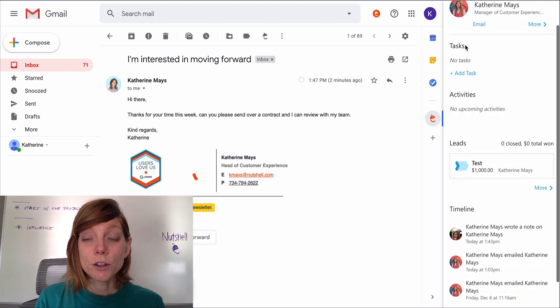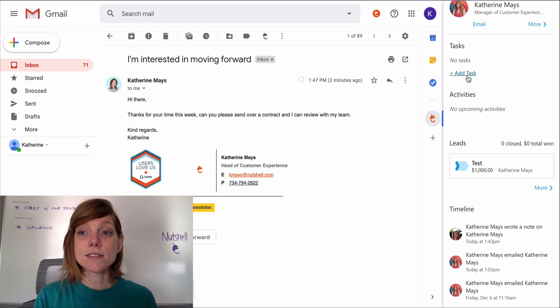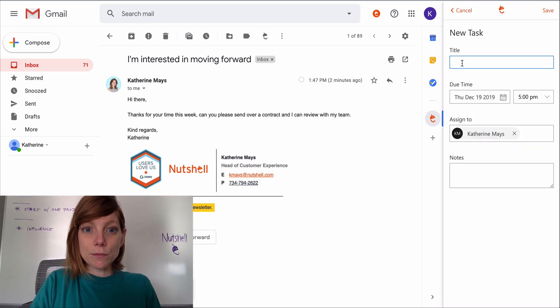You can view upcoming tasks and activities and even create a new task right from Gmail.